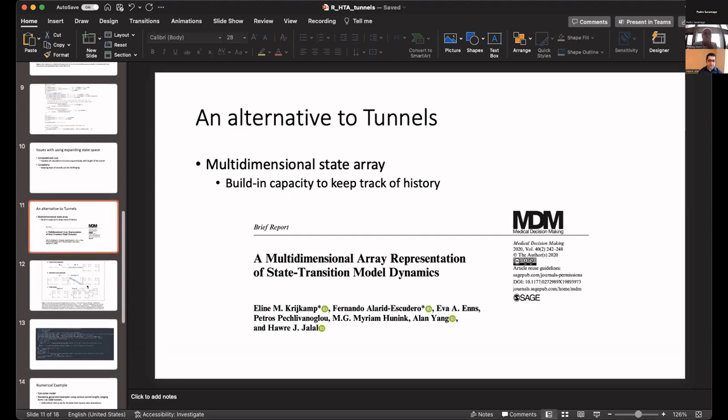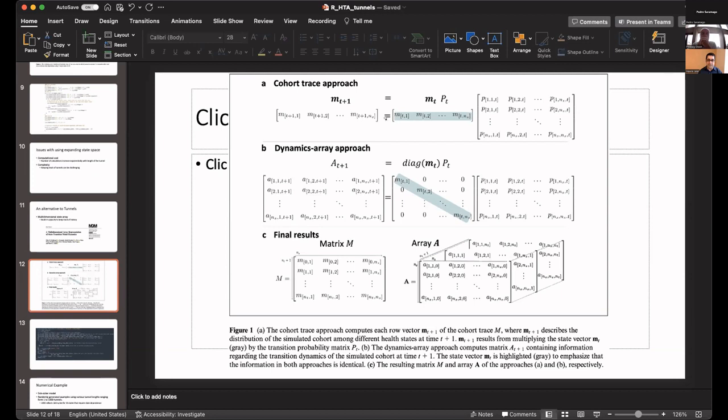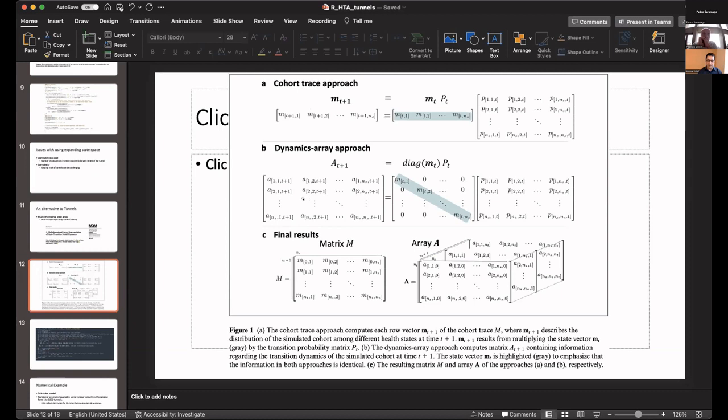The idea of it is that instead of having vectors representing the trace, the distribution of the population, this is the traditional method. You have the proportion of the population residing in each one of the states, the classic trace matrix in vector format. Instead of specifying it as a vector, which when you combine all the vectors for all the time cycles you get the trace matrix, we actually add an additional dimension to that trace matrix. Instead of a vector, we make it into a matrix slice. Then we combine them, it becomes an array, a three-dimensional array. You can add additional dimensions based on other time dependencies, but the basic simplest structure is this.